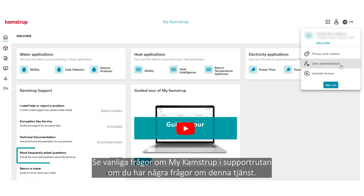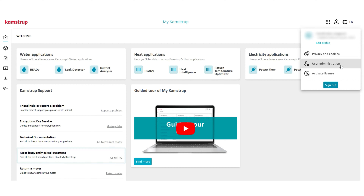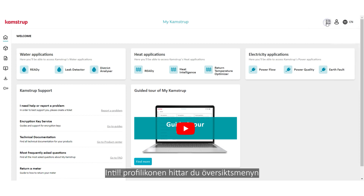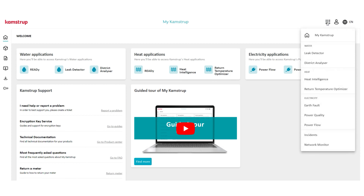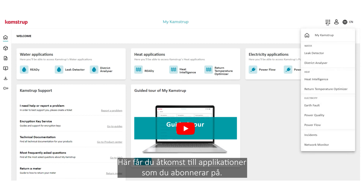Refer to the FAQ about MyCampStop in the support box if you have any questions about this. Next to the profile icon is the waffle menu, where you can access your subscribed applications.